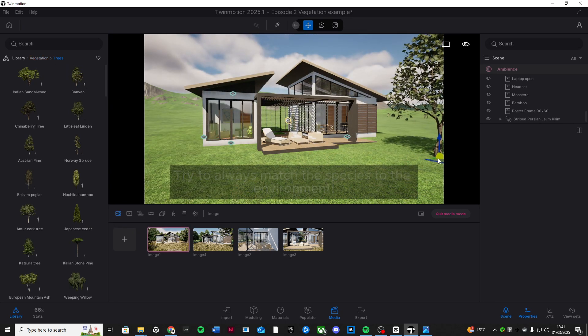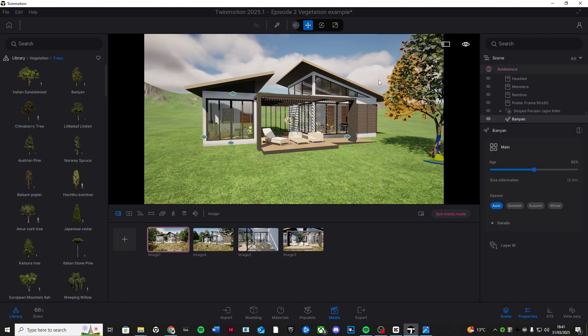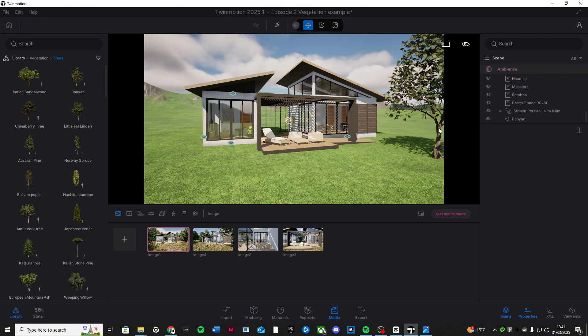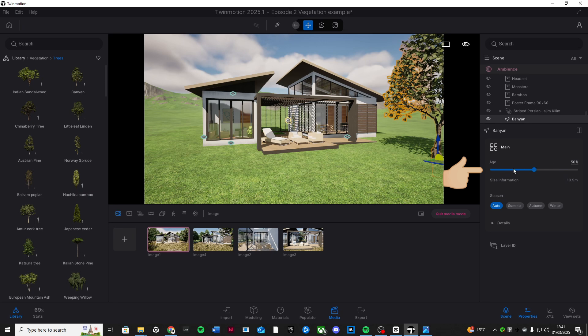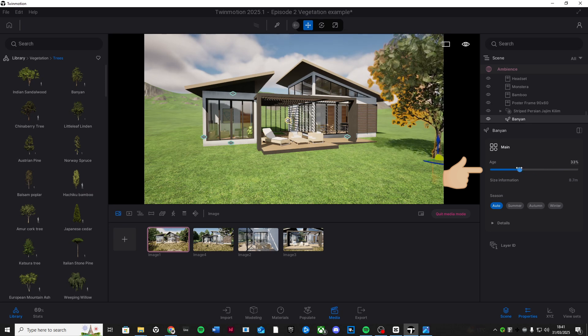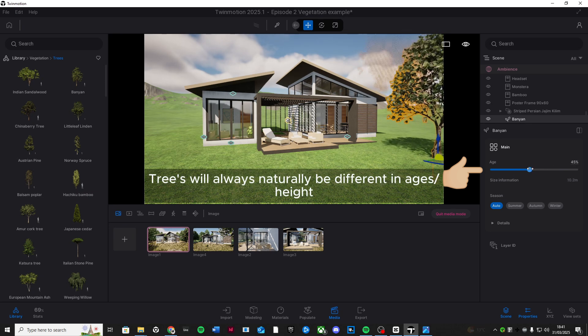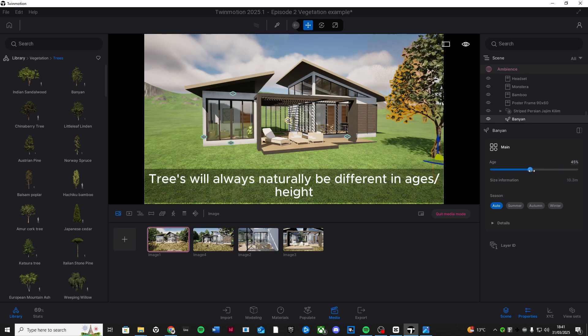Now let's customize it. Select the tree and open the inspector panel. Adjust the size and age slider for your liking to make it either taller or shorter.